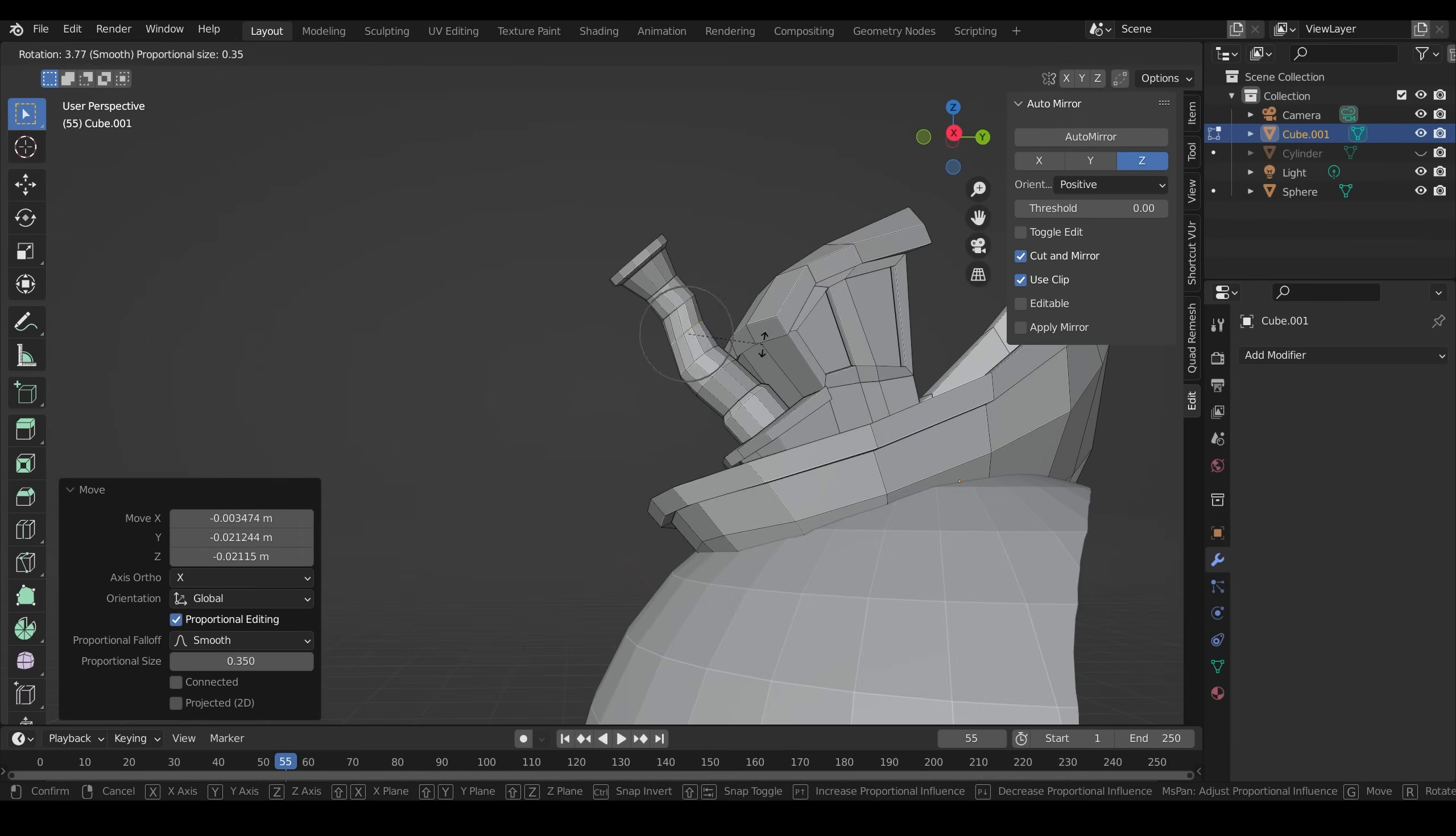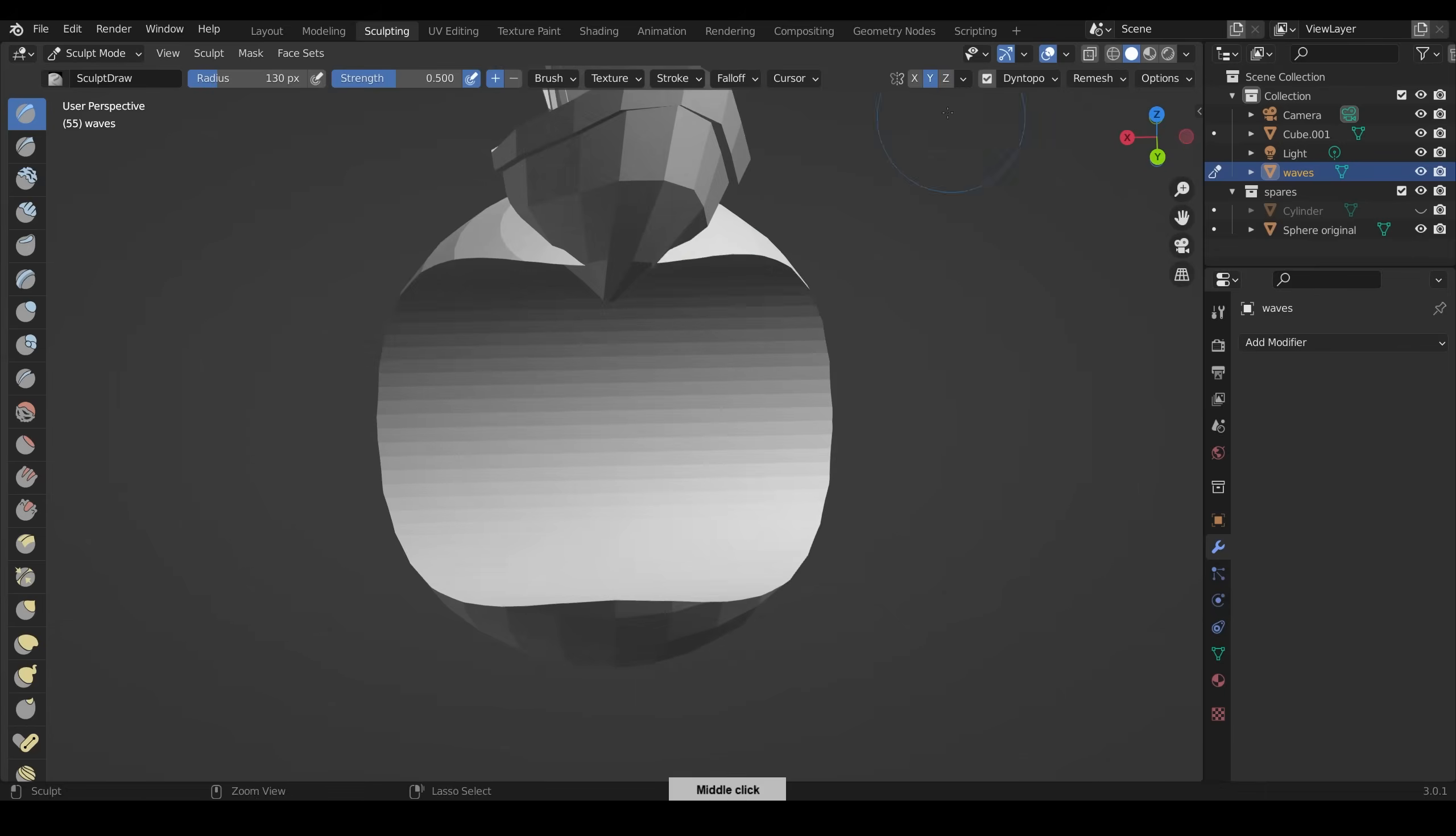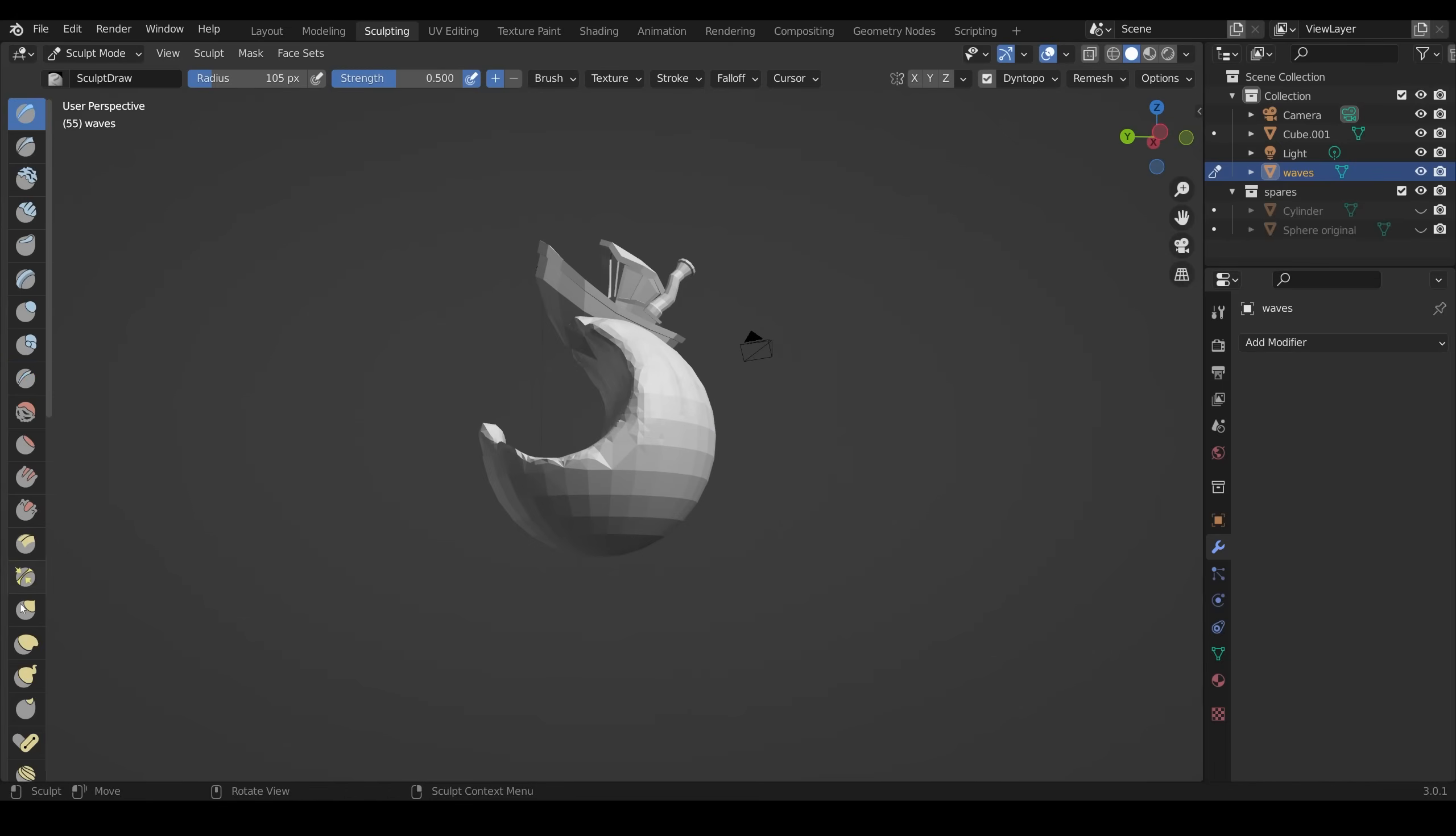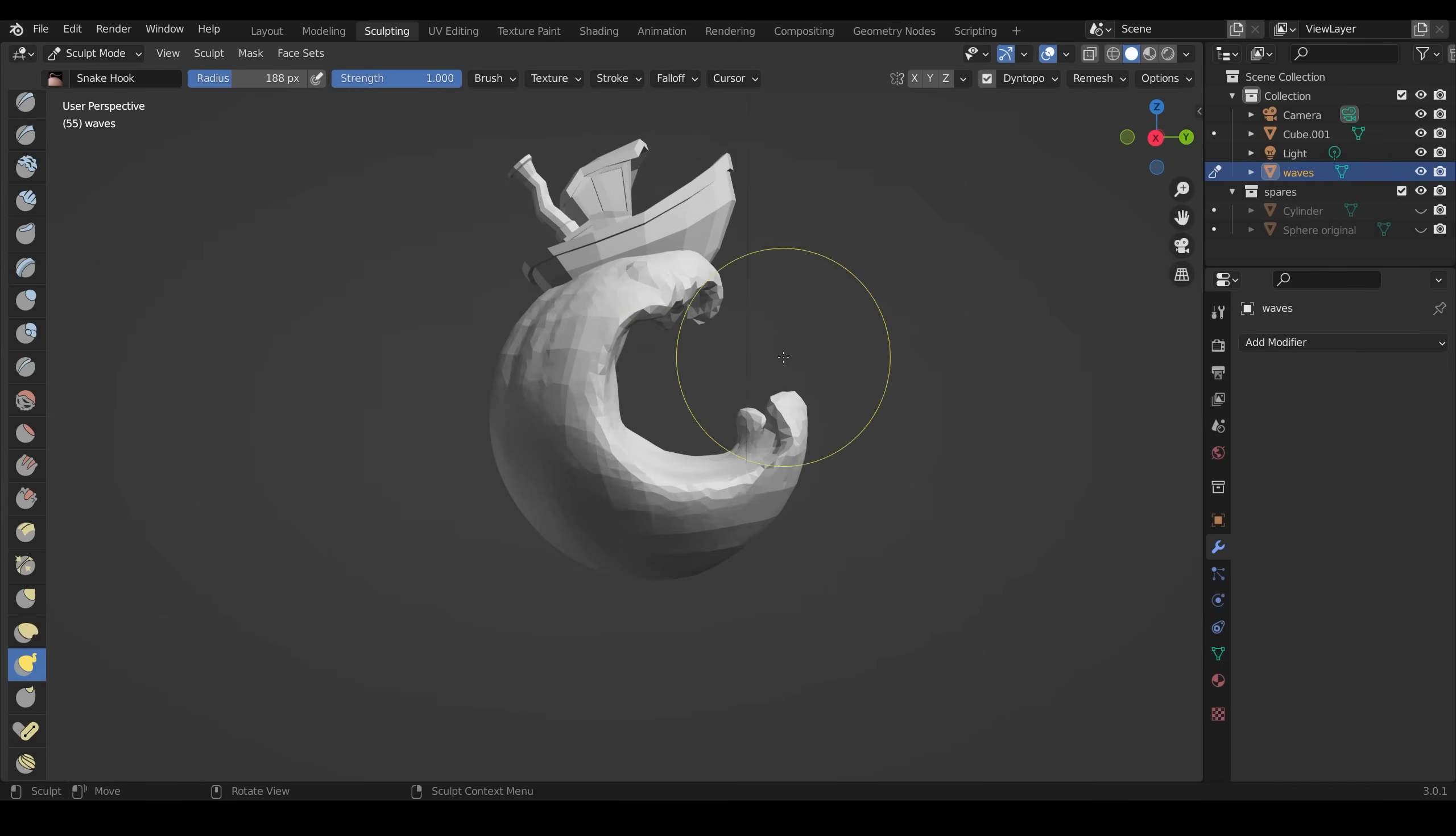I do tend to jump around when I'm modeling as well, so I'll go from the boat to the waves and back again. I find that helps a lot with the creative process. It gives you a break between objects.